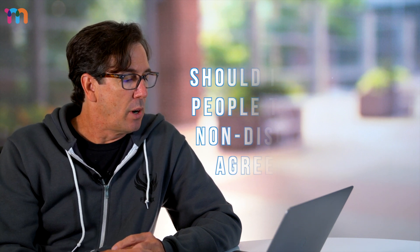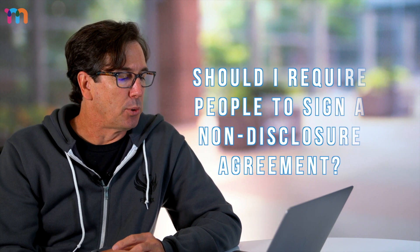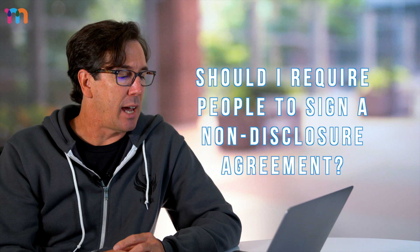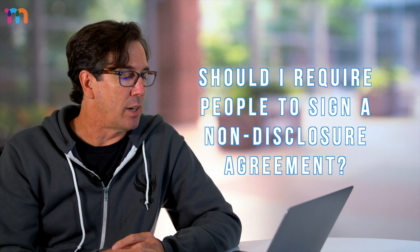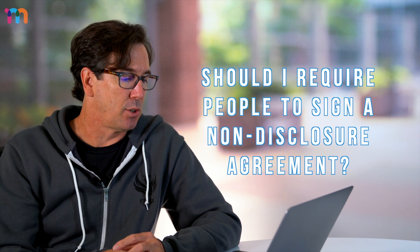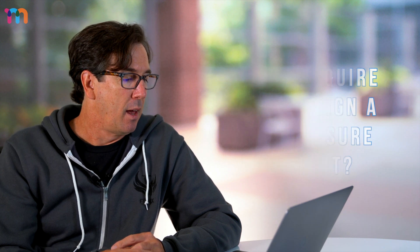Last question was an email from Justin: should I require people to sign an NDA before hearing the details of my startup? I am asked this question every week. I've been asked to sign NDAs, I get asked should people require NDAs